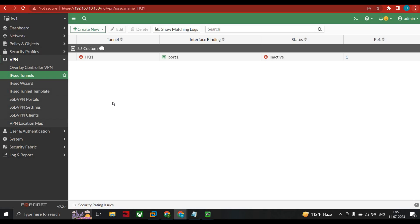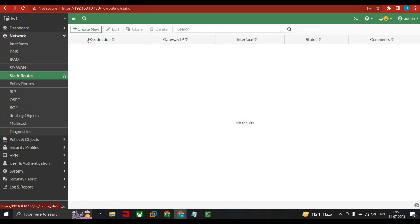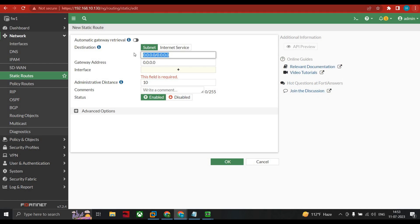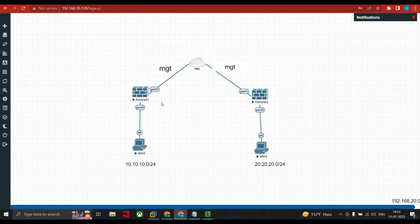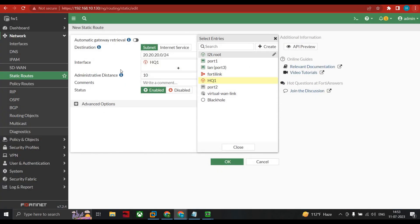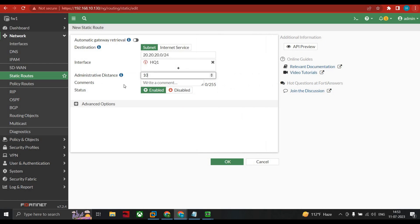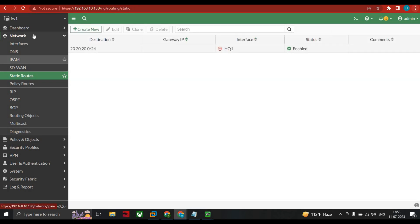That completes the wizard with all the ISAKMP algorithm settings. Now we head to static routes. Go to Network and add static routes. The destination is 20.20.20.0/24 because that is where we want to reach. Under interface, we select the tunnel interface (headquarter-1), not port 1, because we are performing private tunnel communication. Click OK. The status is enabled.